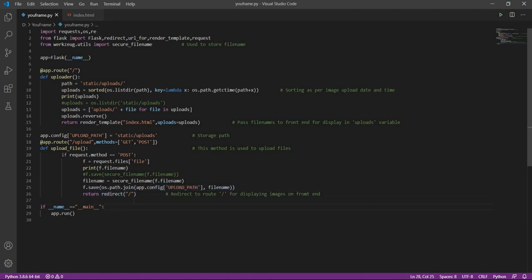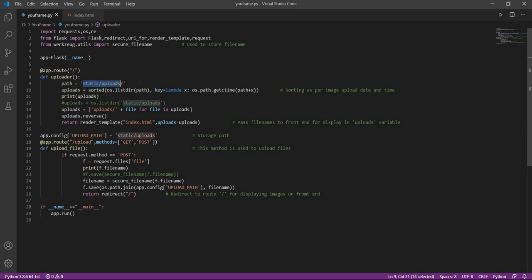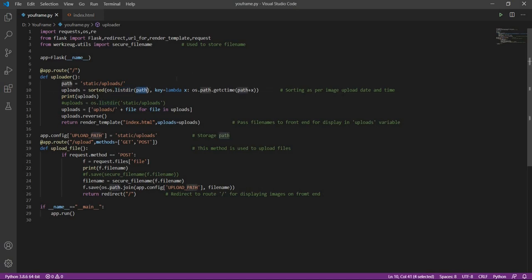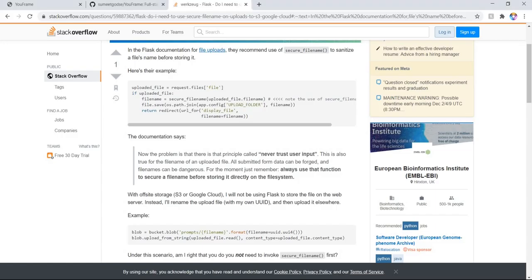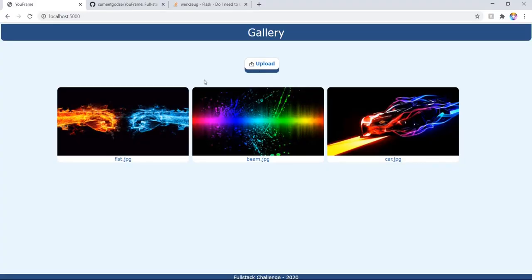Now what it will do is it will check this path and list all that is present in this folder. As our problem statement has that the latest uploaded images should be displayed at the beginning and then the older and so on.